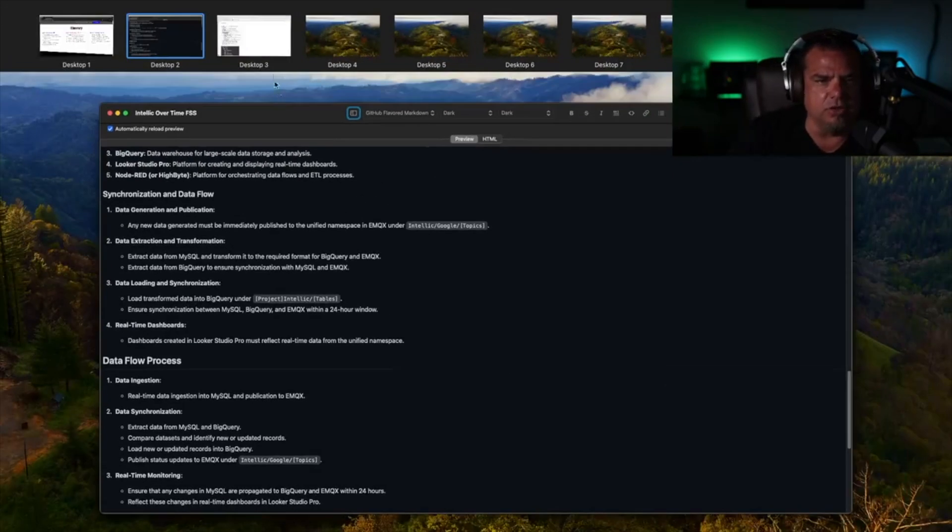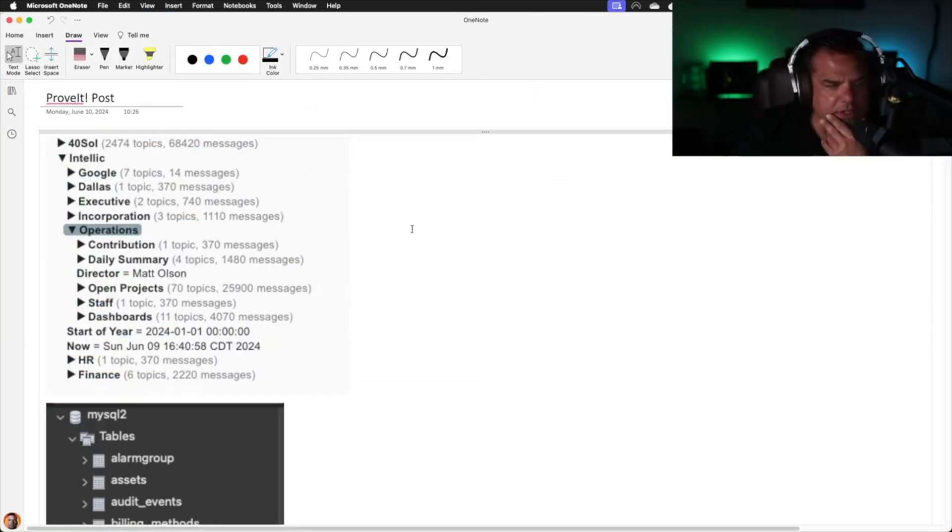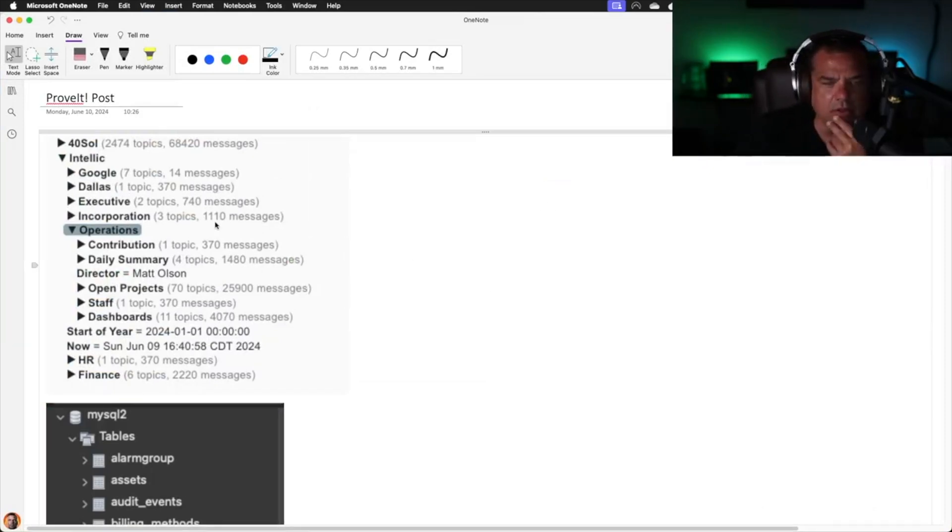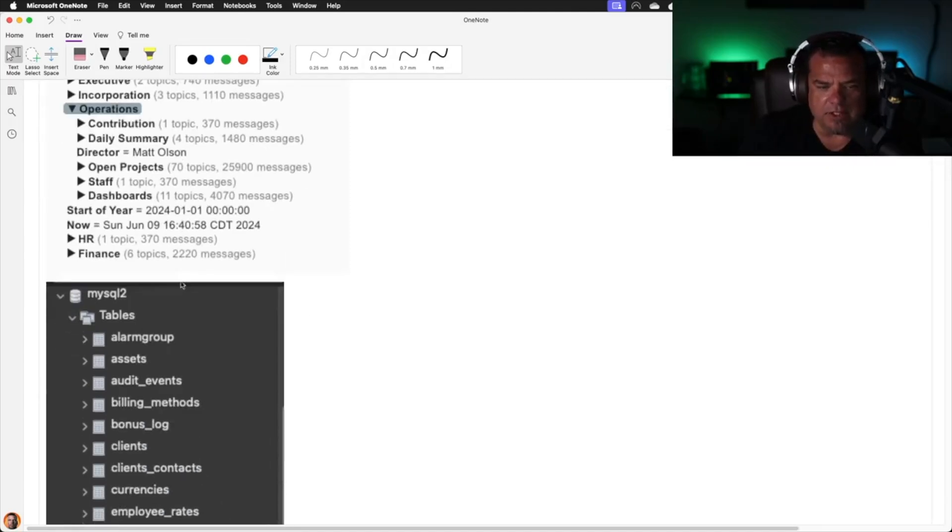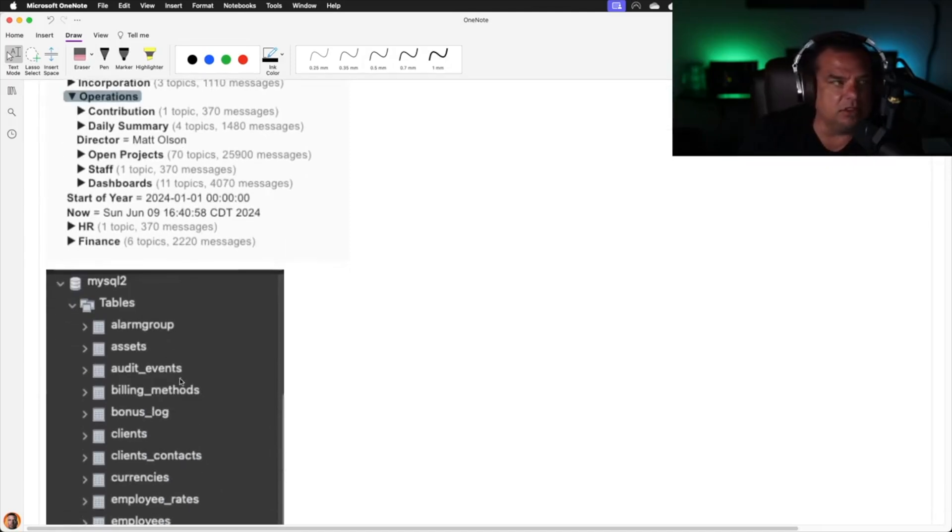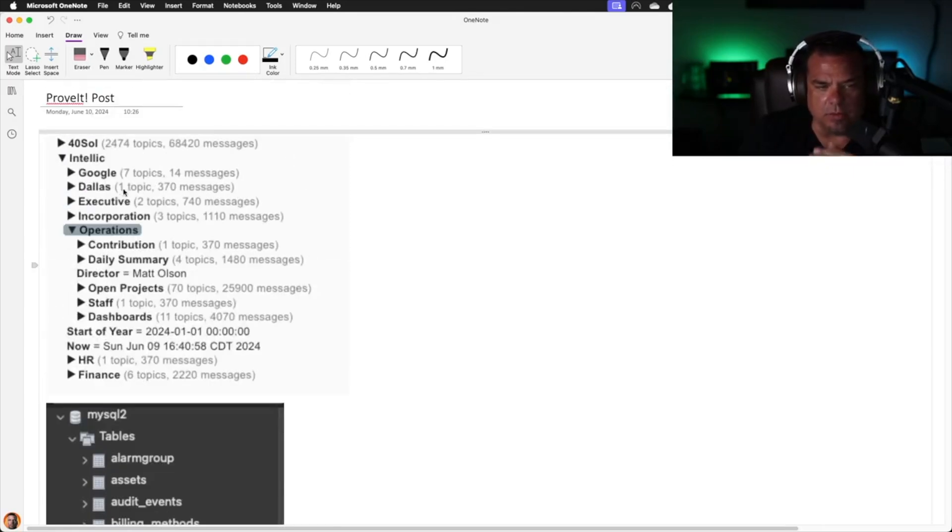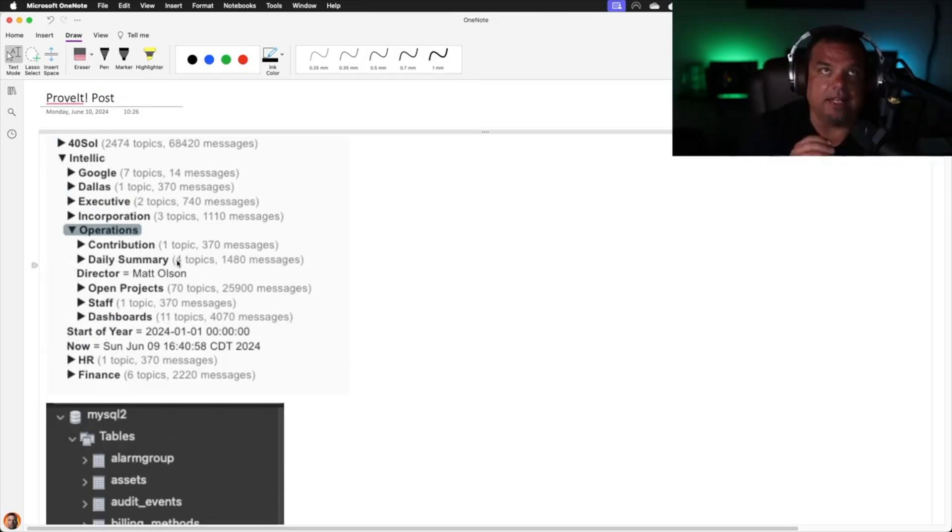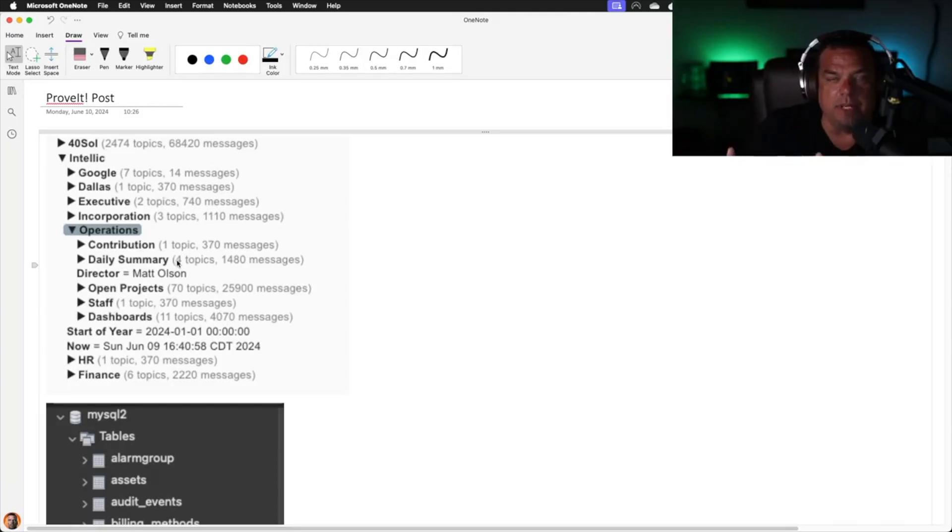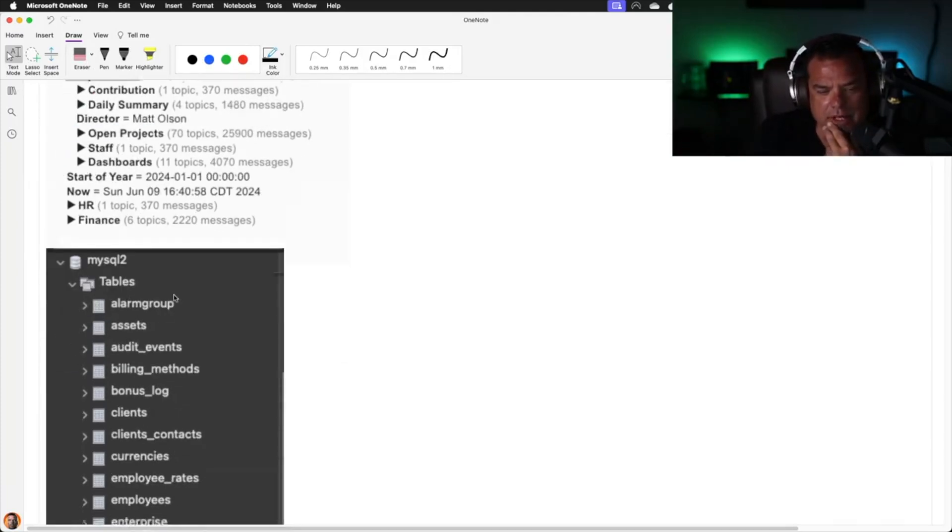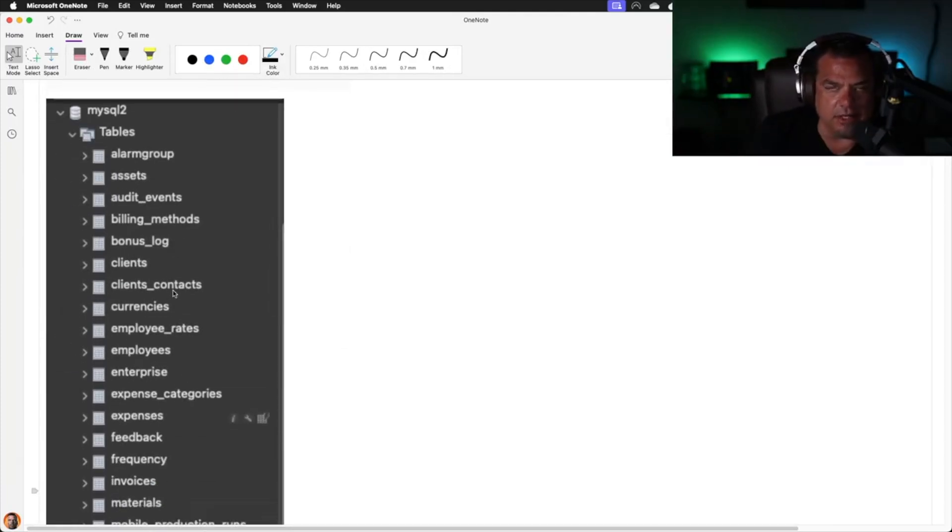Let's get into the integration itself. This is what the unified namespace looks like at Intellic. So there's a relationship between unified namespace and the backend. We're going to start with the unified namespace. You'll see that the UNS contains raw events that go into the database and information models that we extract from the database.